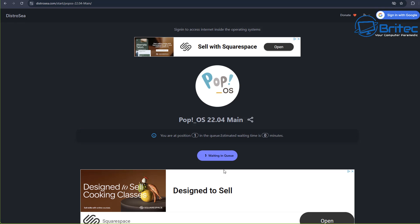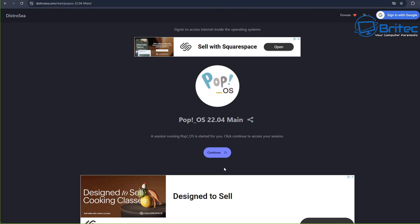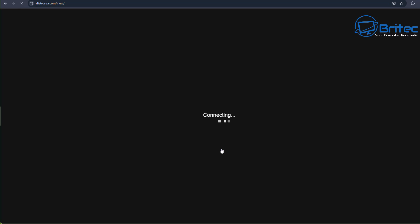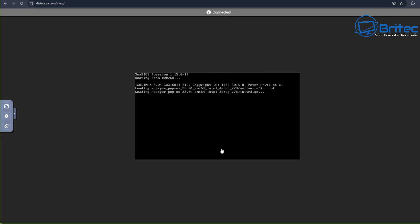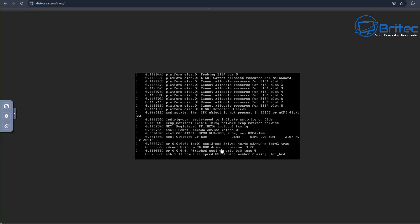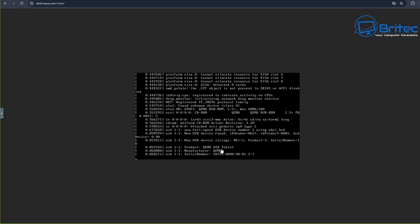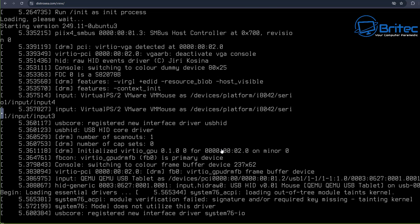If you need to continue to use that computer and you need a working computer and you don't have the money to pay for security patches to Microsoft, then your other option is to use a Linux distro. Choose one that you want to use.